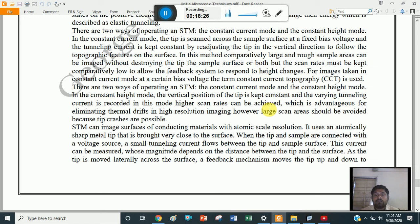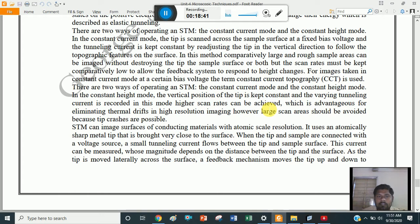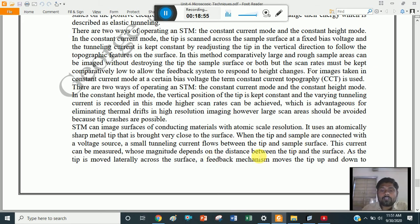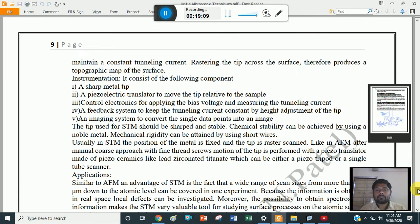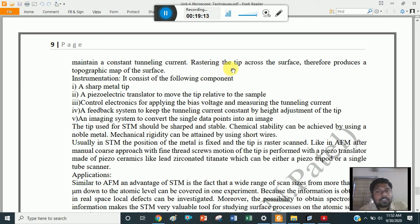When a tip and a sample are connected with a voltage source, a small tunneling current flows between the tip and sample surface. This current can be measured, and its magnitude depends on the distance between the tip and the surface. As the tip is moved laterally across the surface, a feedback mechanism moves the tip up and down to maintain a constant tunneling current, rastering the tip across the surface, thereby producing a topographic map of the surface.